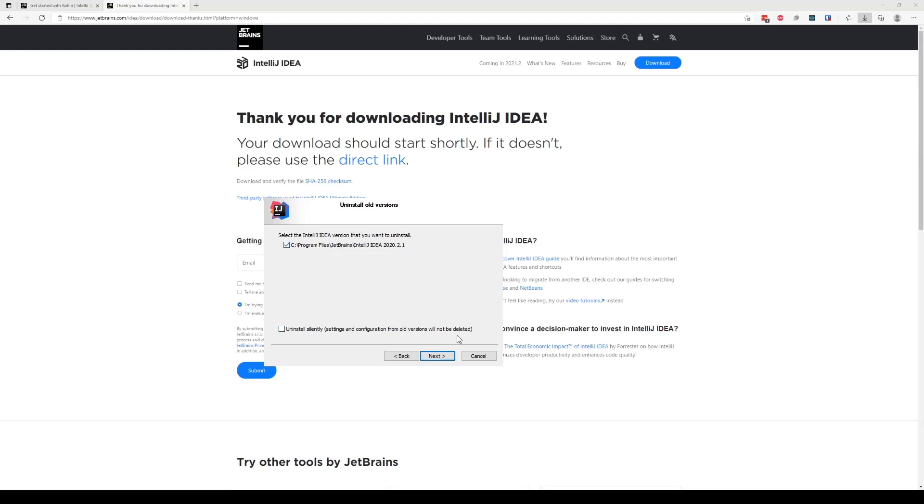But I'm going to go ahead and say okay, let's uninstall this. Say next and uninstall is done. I'm going to go ahead and delete.